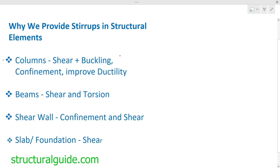Hello everyone, I am Prasad from Structural Guide. Today we are going to discuss about the stirrups or the shear links. Why we need to provide shear links? What are the important aspects connected with the shear links that we must be aware of when we do the designs and construction? Today we are talking about columns, beams, shear walls, slabs, foundations, and shear links or stirrups — the requirement and where and when we have to provide them. Let's start our discussion for today.